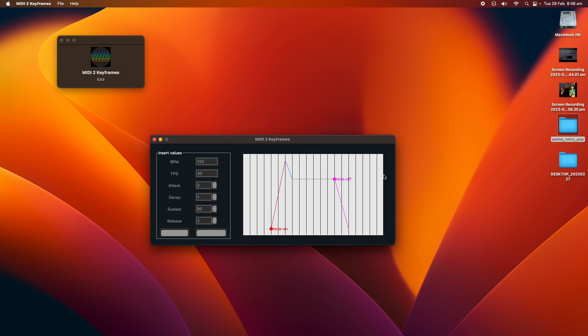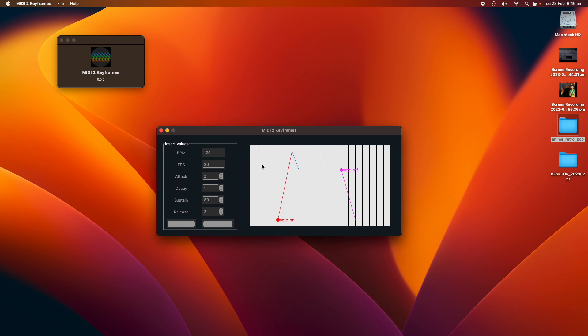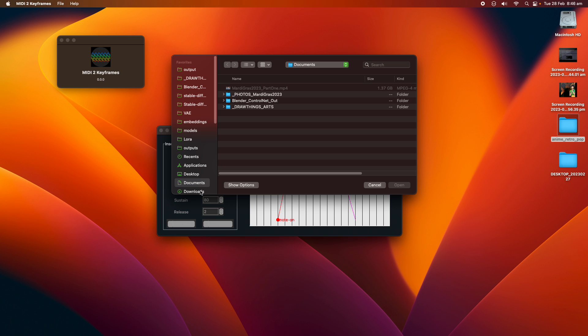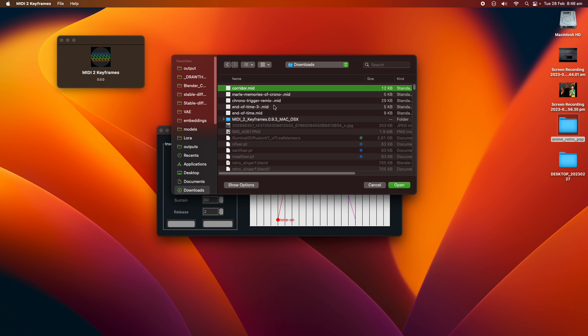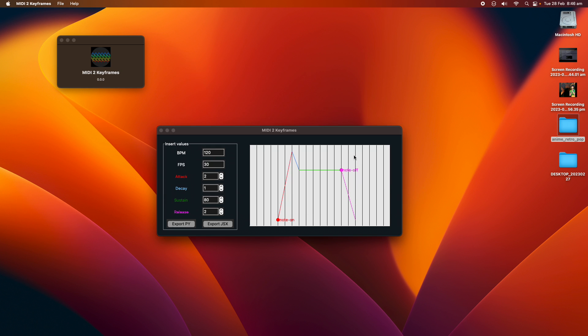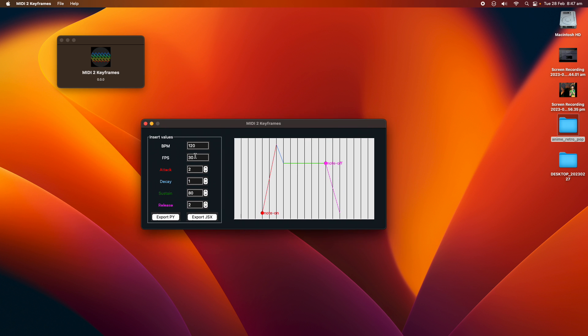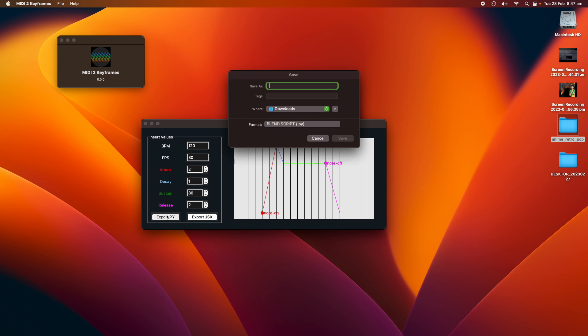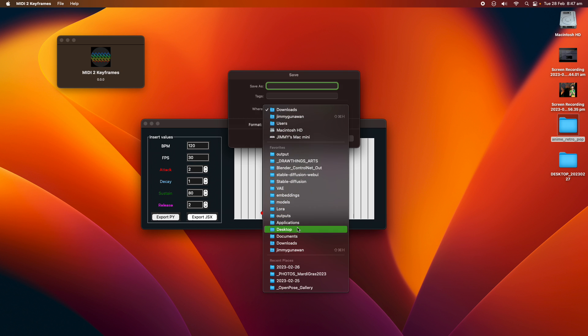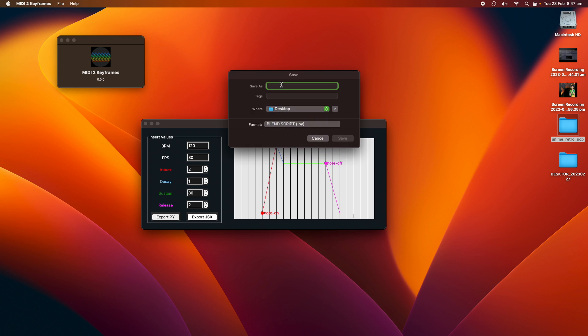This is the MIDI to Keyframes app converter, and all we need to do is just load the MIDI files and then convert it. I have a couple of MIDI files set up over here. This is a MIDI from a video game called Chrono Trigger. If the MIDI loaded properly, you should see you can actually now export to Python. You can adjust the note on, note off, and the curve settings. In this case, I'm just going to save it as chrono.py.